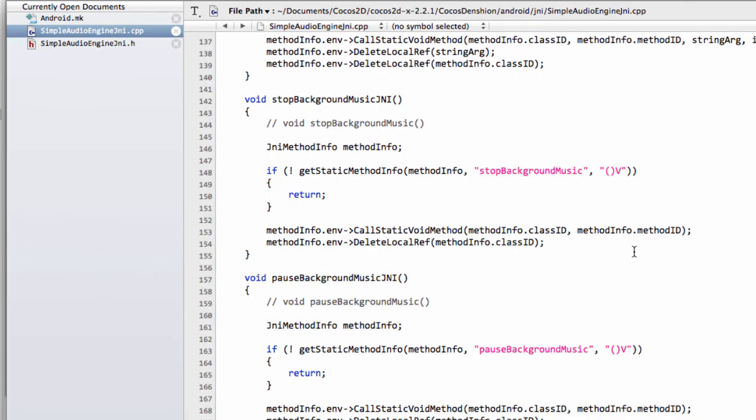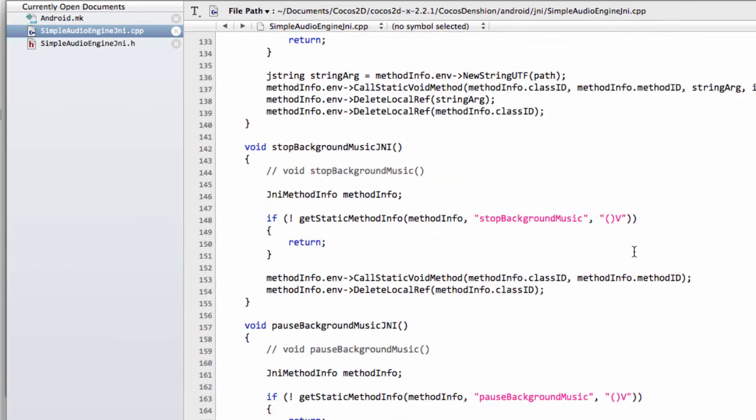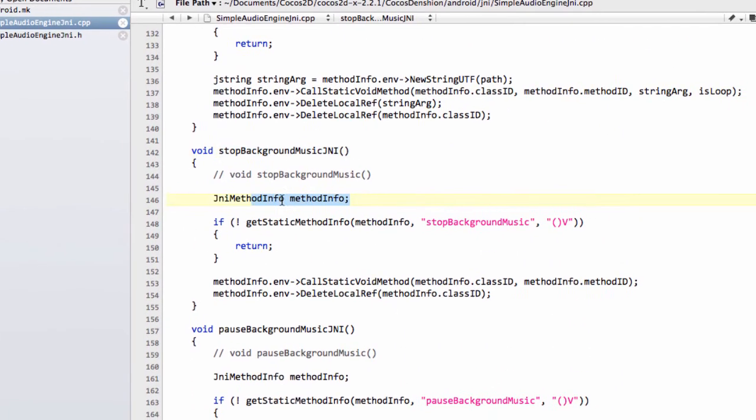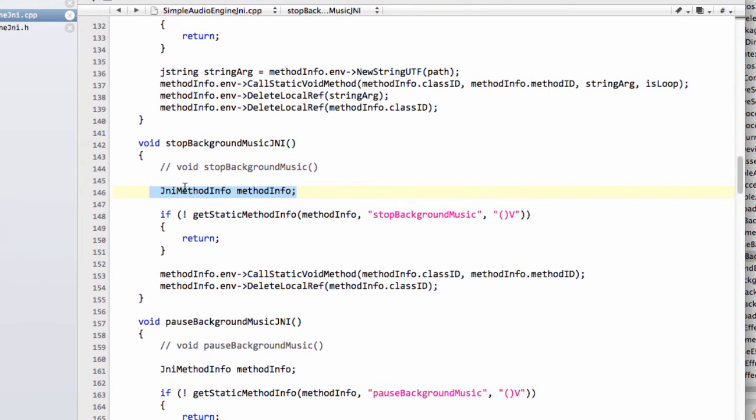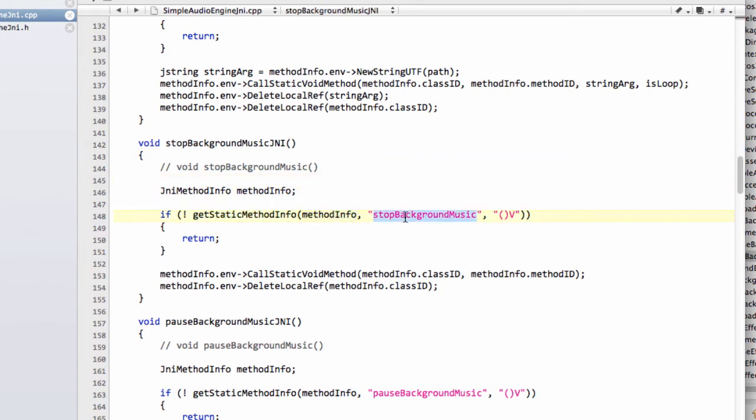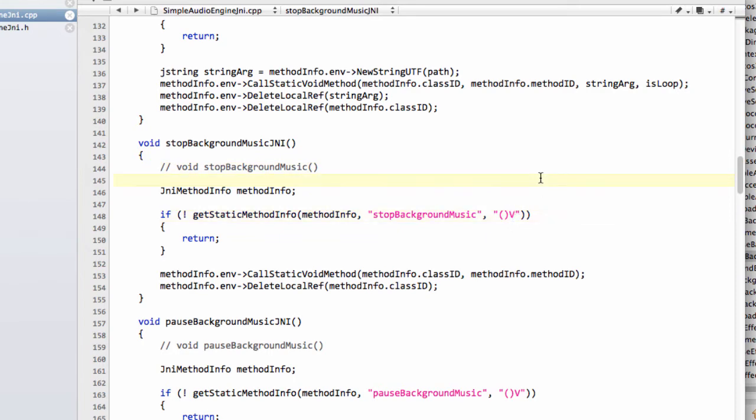If I just go back down to stopBackgroundMusic, it creates a structure of method info and then calls the getStaticMethodInfo with this information, with the name, and crucially here with a description of the function you're looking for. The empty bracket says there are no arguments and a V says the return type is void.